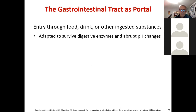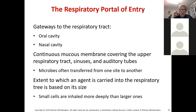Entry through food, drink, or ingested substances can result in infection, requiring adaptation to survive digestive enzymes and the high pH of the stomach. Gateways to the respiratory tract start with the oral and nasal cavities. Continuous mucous membranes cover the upper respiratory tract, sinuses, and auditory tubes of the ears. Microbes often transfer from one site to another, and the extent to which an agent is carried into the respiratory tree is based on its size — smaller particles penetrate further.